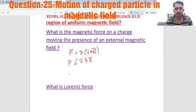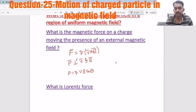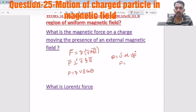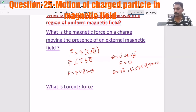If a charge Q enters a magnetic field B with speed V at an angle θ with the direction of the magnetic field, then the magnetic force is QVB sinθ. When θ = 0° or 180° (parallel or anti-parallel), the magnetic force is zero. When θ = 90°, F = QVB, which is the maximum value.